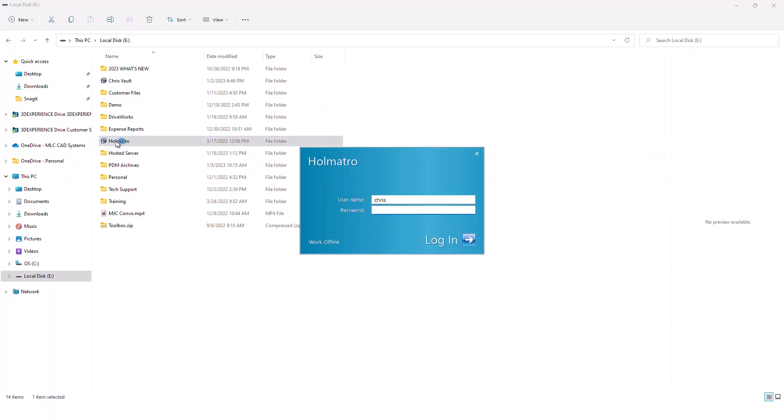The way this works is you double-click on it just like you would a normal Windows folder to open it, but the difference is you get prompted for credentials. These credentials are managed by your PDM administrator internally to your organization.